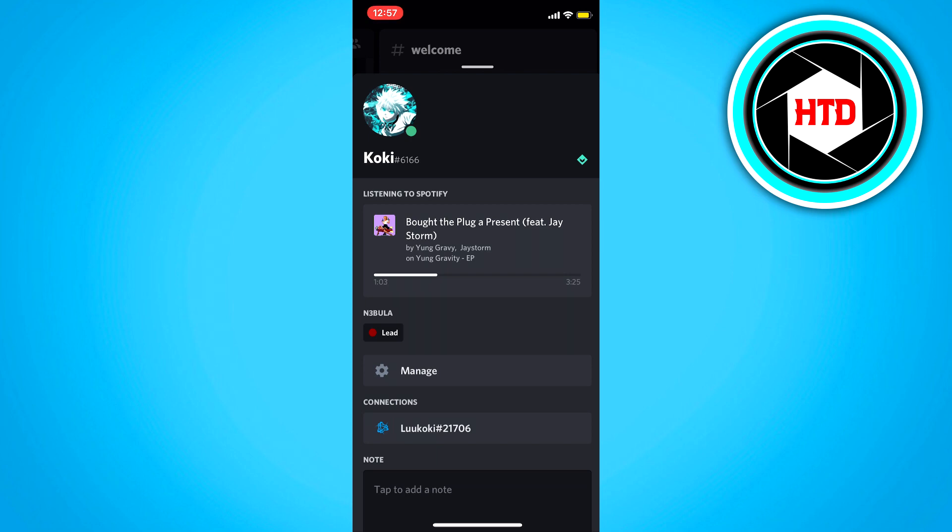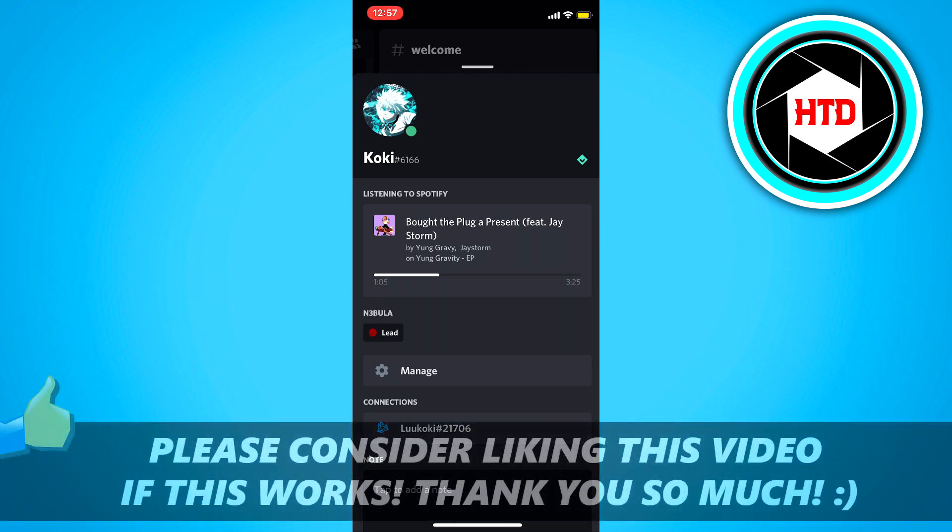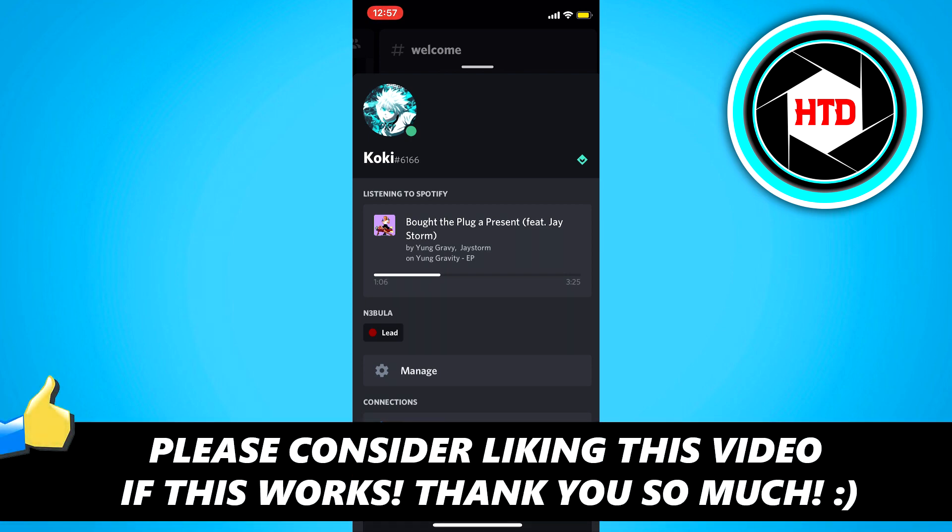So that's basically it. I hope this video helped you out. Please leave a like and let me know in the comments if it worked. And I'll see you next time. Have a good day.